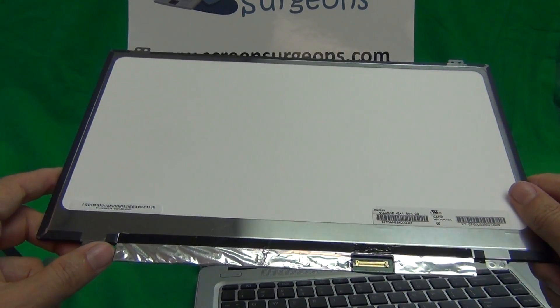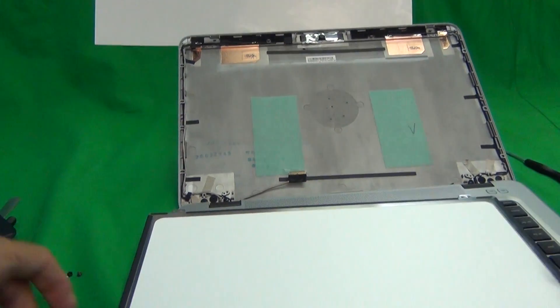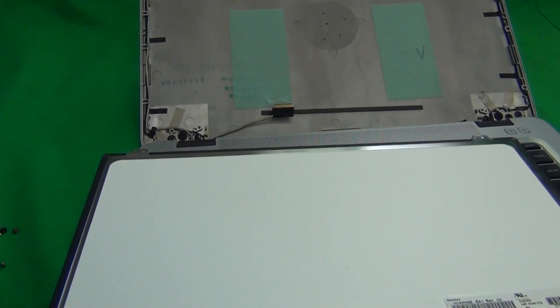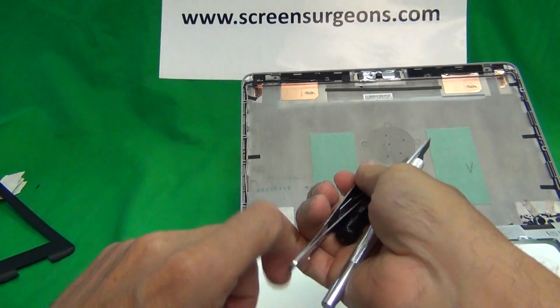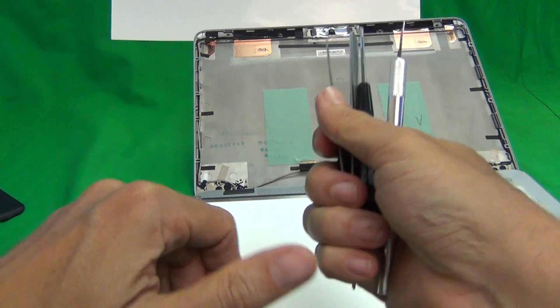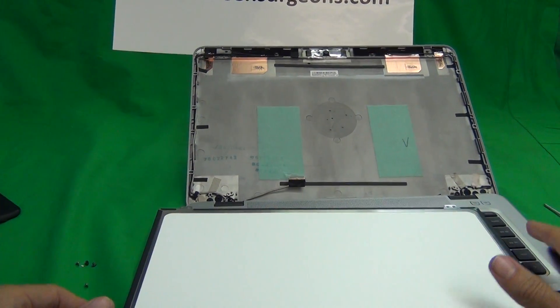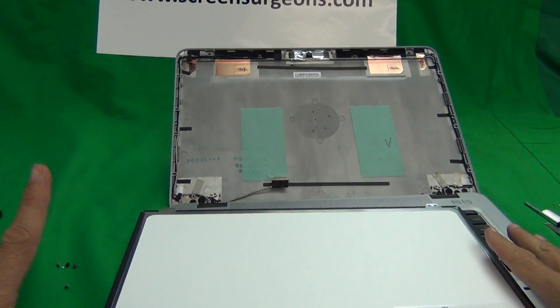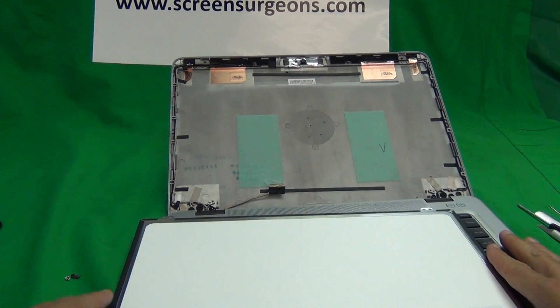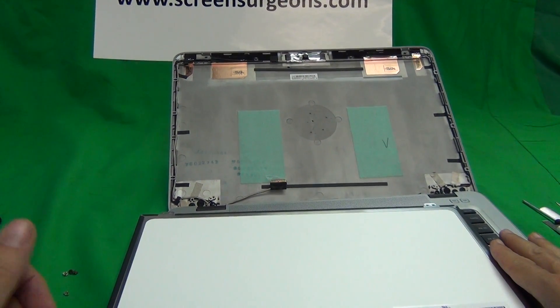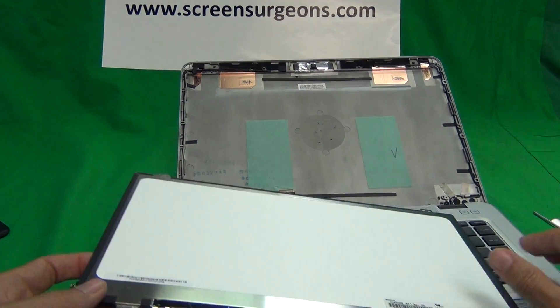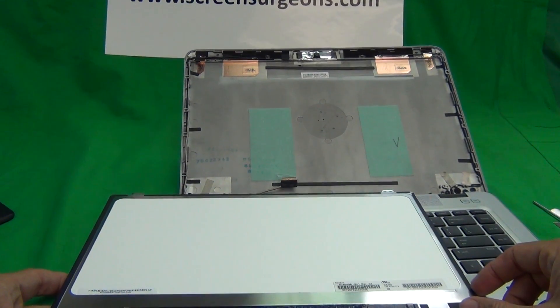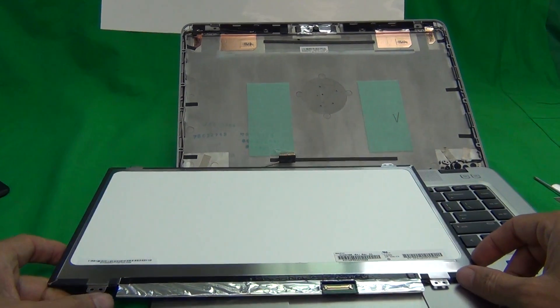We at Screen Surgeons have this screen for sale. What you get with this is the exact same tool kit that I'm using in this video. It comes for free with the screen. We have a compatibility guarantee so we will ship you the right screen or we will send you a replacement. We have a 2 year warranty, free email and free email technical support.